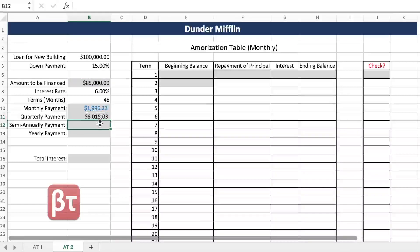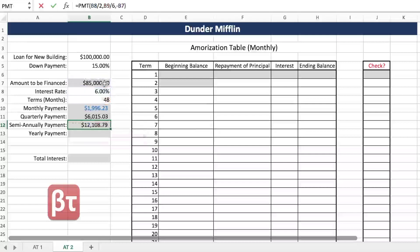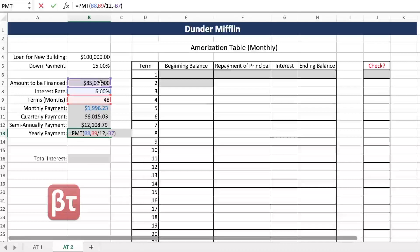The quarterly payment is bigger. For semiannual, PMT with rate divided by 2 and to show N per twice a year you divide by 6, with a negative PV. For yearly, PMT with the interest rate, N per divided by 12, and a negative PV.